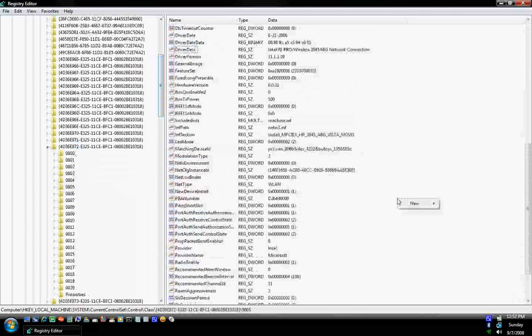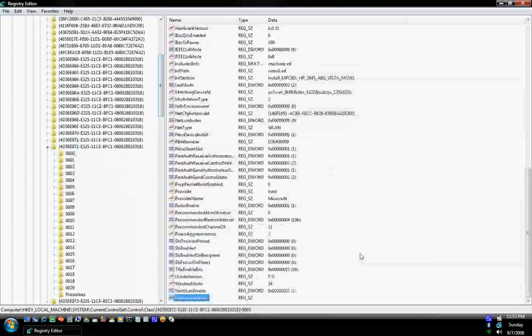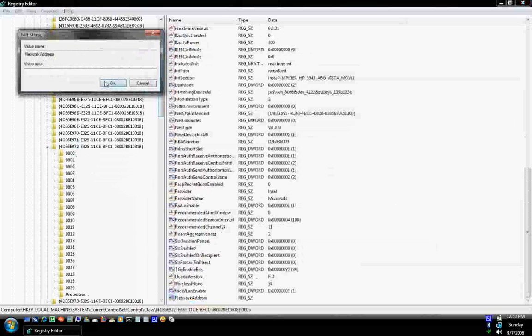Now right-click in the white area, select New String Value, and type in Network Address. No spaces. Now open it up and modify it to whatever MAC address you want your card to have.